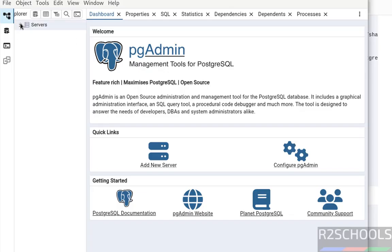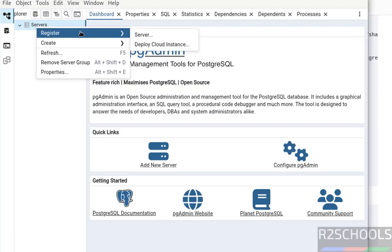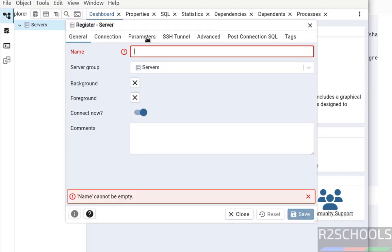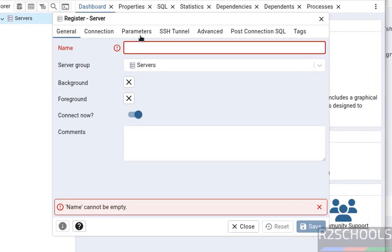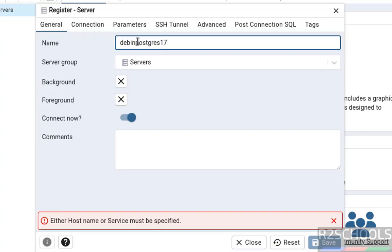Expand servers. We don't have any servers because this is a fresh installation. Right click, then register, then select server. Or just click on add new server. Both are the same. Click on server, then provide the name. Name can be anything. I have already installed PostgreSQL server 17 on Debian 12 operating system.